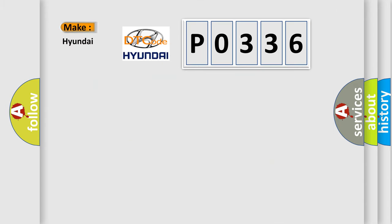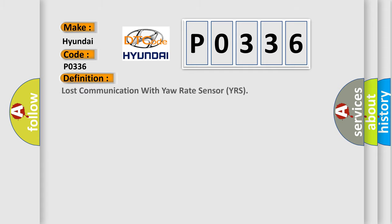So, what does the Diagnostic Trouble Code P0336 interpret specifically for Hyundai car manufacturers? The basic definition is...